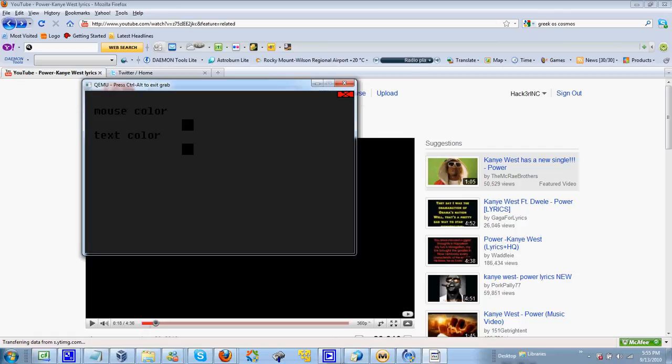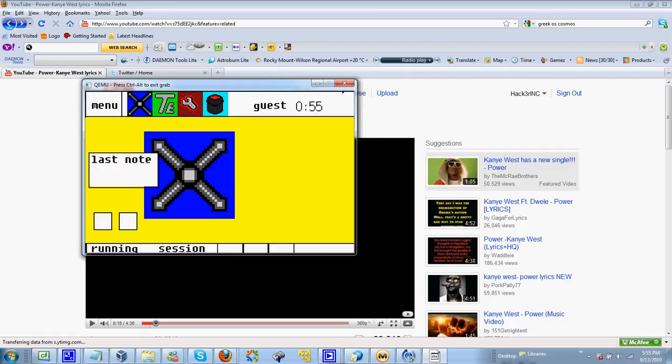It has three states that each task button can be in: Open, closed, or minimize.